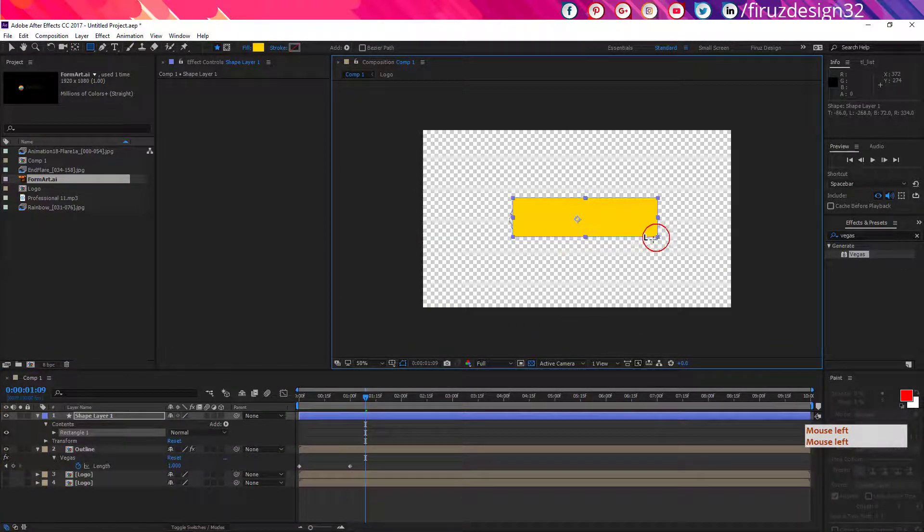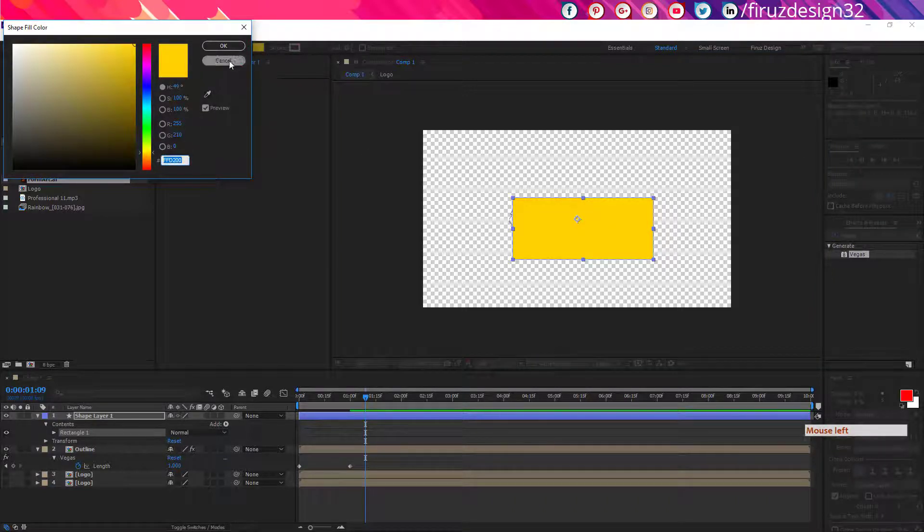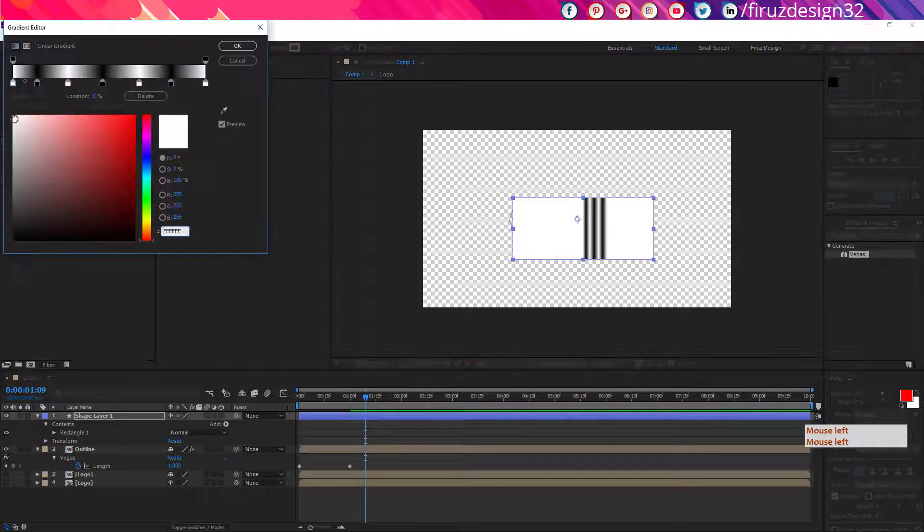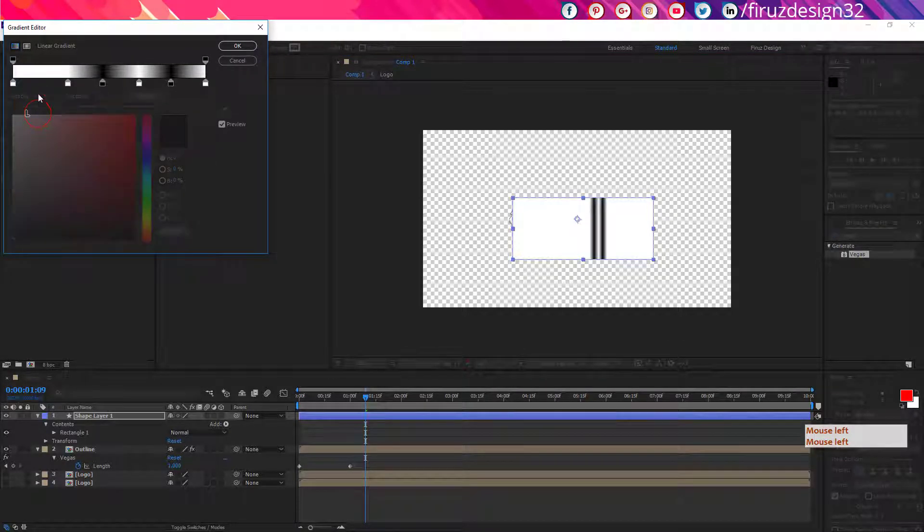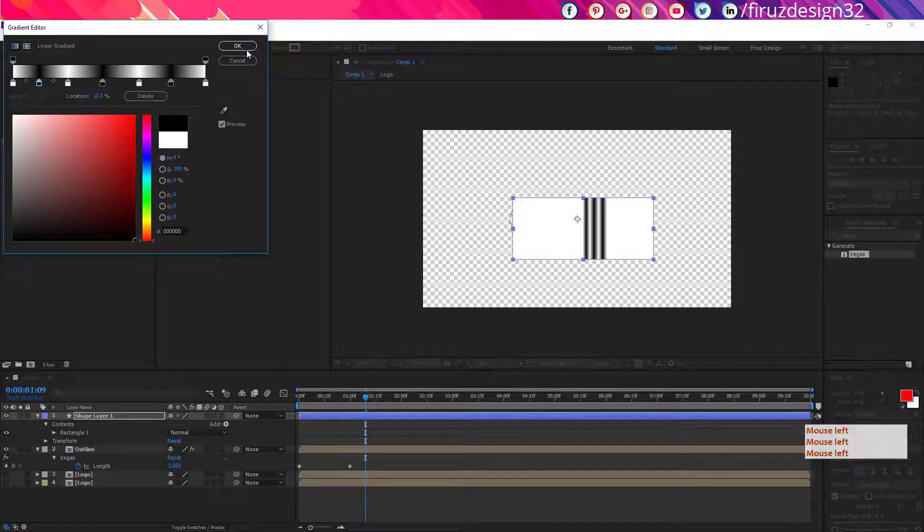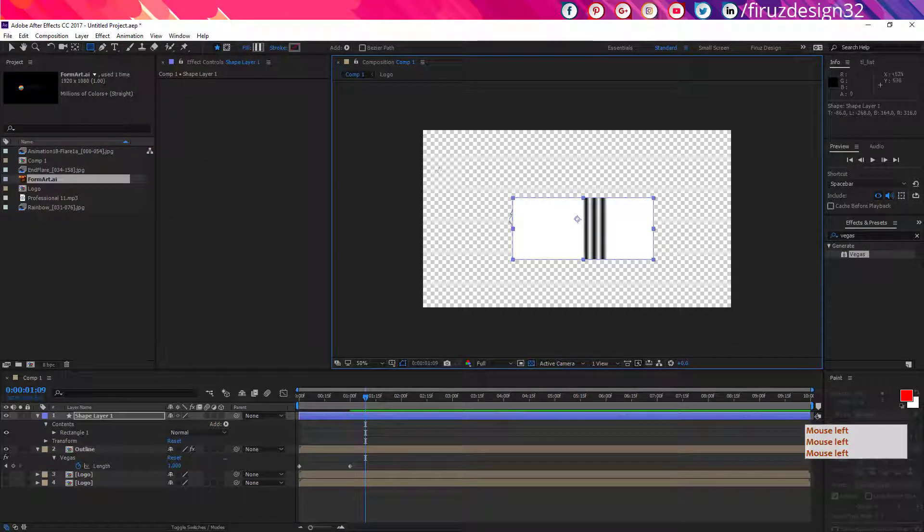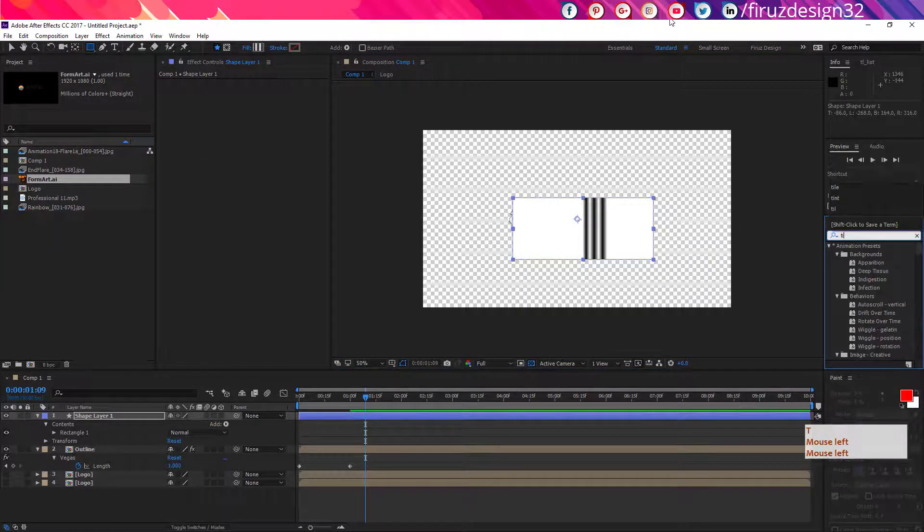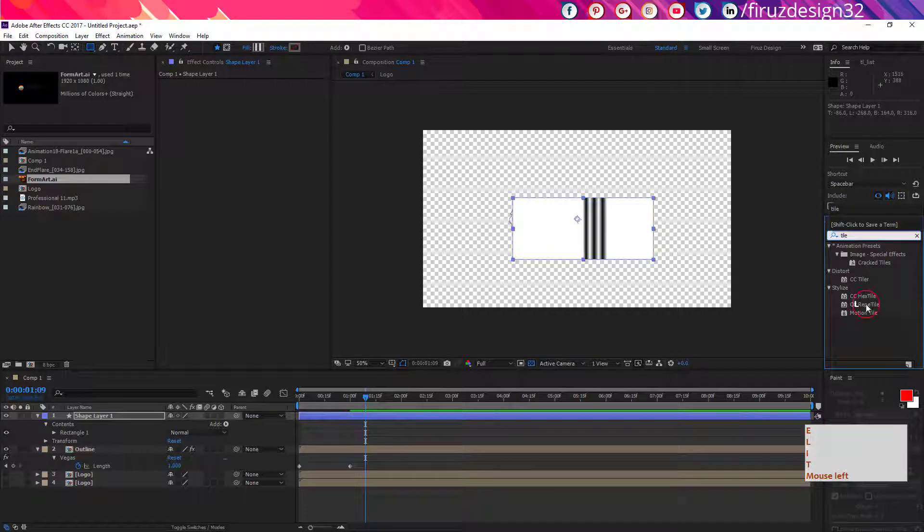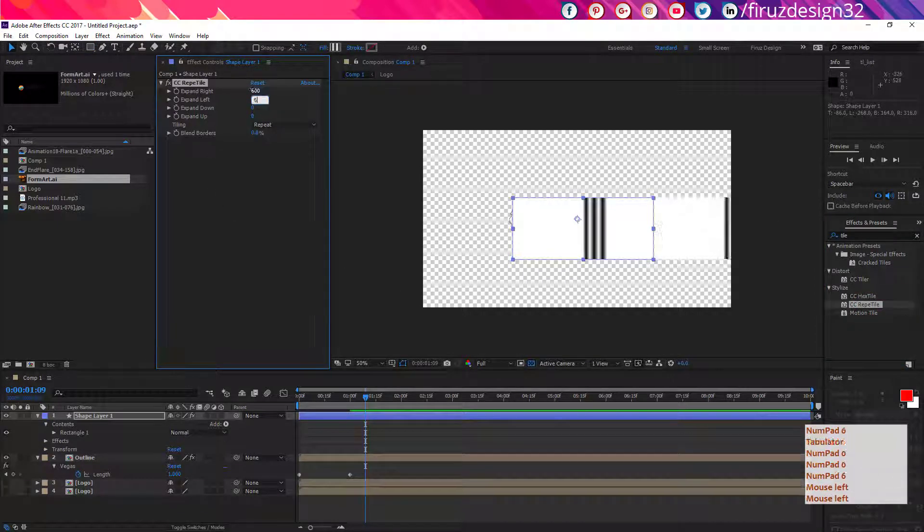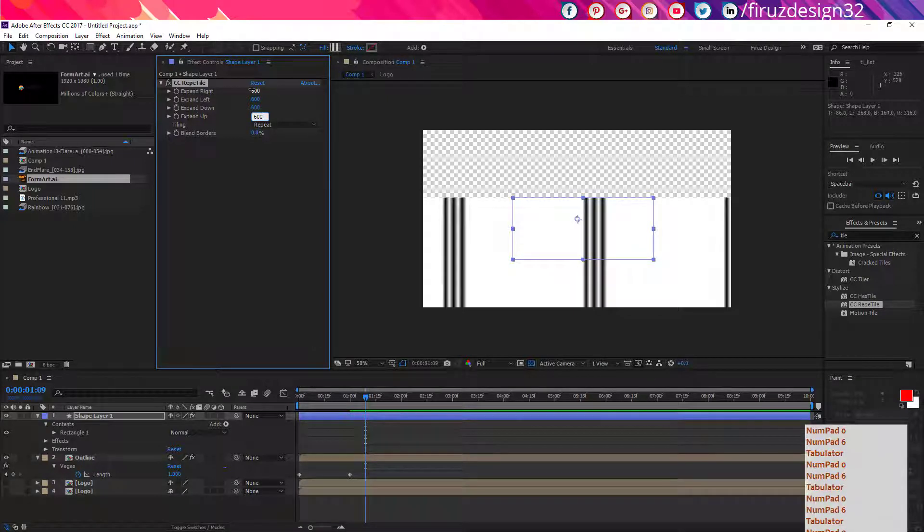Now create a shape layer and apply there a gradient color, which should look like this. You can easily modify this as in Photoshop. Now apply an effect, type Tile and apply this CC Reptile effect on this shape layer and follow my instruction.